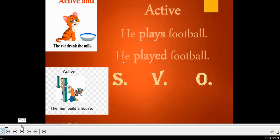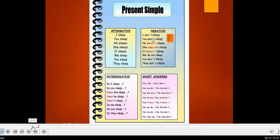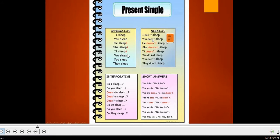Before we go to the passive, let's review the present simple. In the present simple, with he, she, and all singular subjects, we add 's' to the verb. But with I, we, and you, there is no 's.' So we say 'he sleeps' with an 's,' but 'we sleep' with no 's.'